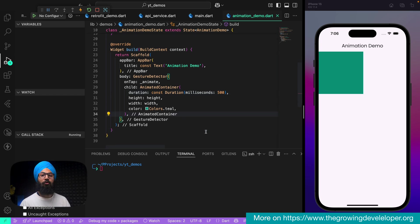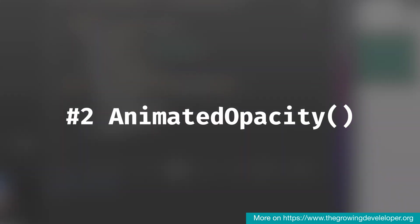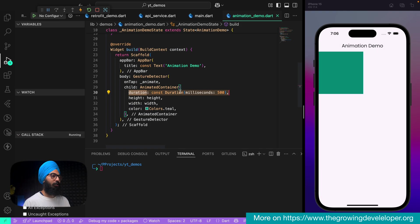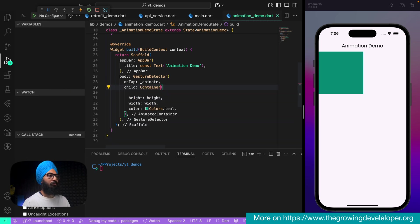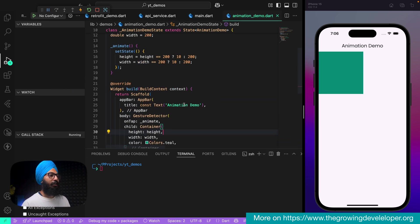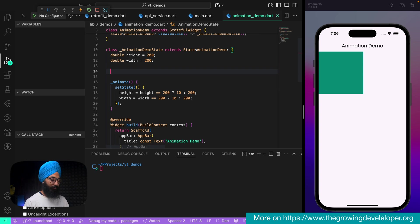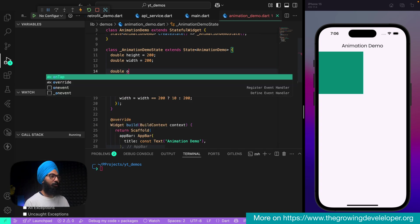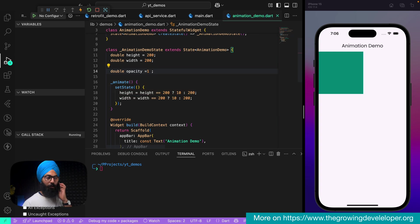Next in the line is AnimatedOpacity. Let's remove the duration tweak and change this back to a normal container. Inside, let's have a double variable opacity — by default it is 1.